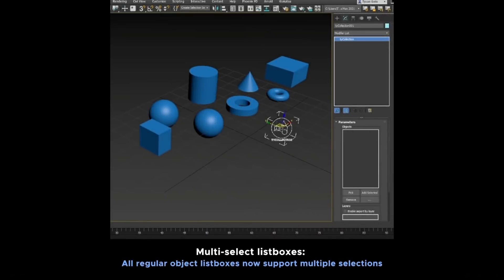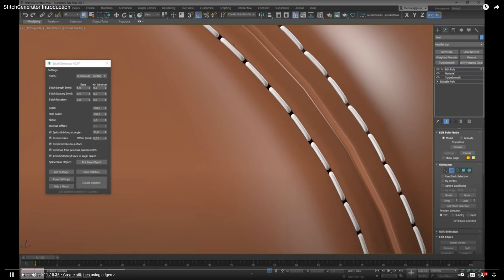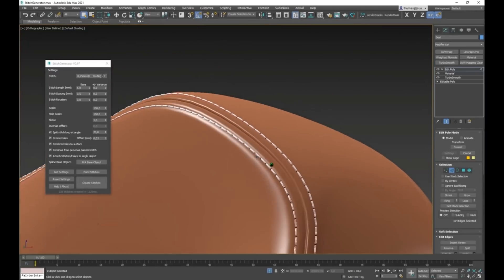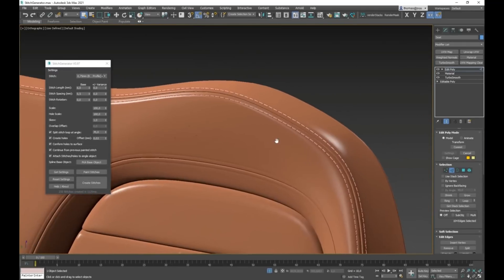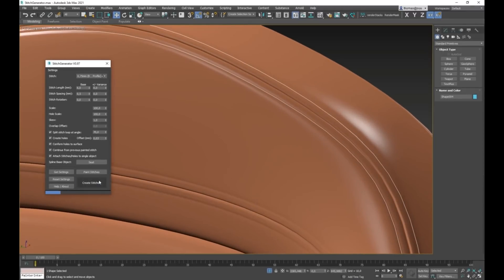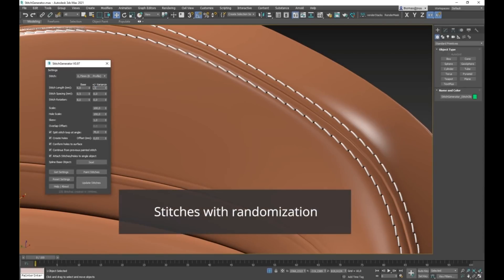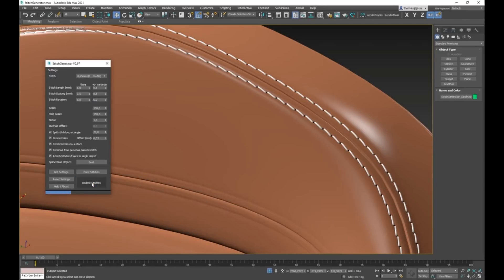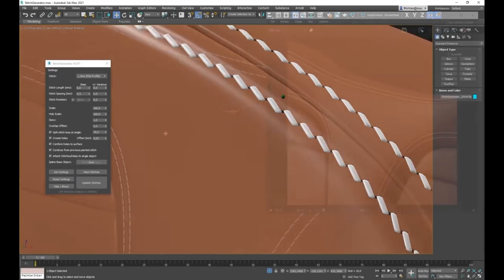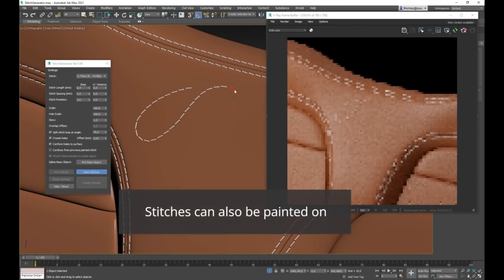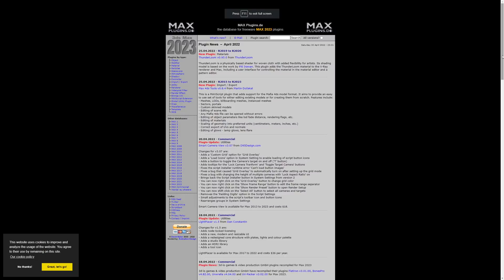Stitch Generator is a script for 3DS Max that creates stitch objects and adds an object to illustrate the hole between stitches. This can be over selected edges, along a spline, or simply by painting them. There are two types of stitches: a round profile or a flat profile. They come in most used thickness for the given type of stitch. The length, spacing, and rotation can easily be adjusted and can also be randomized for extra realism. This tool costs 29 euros.